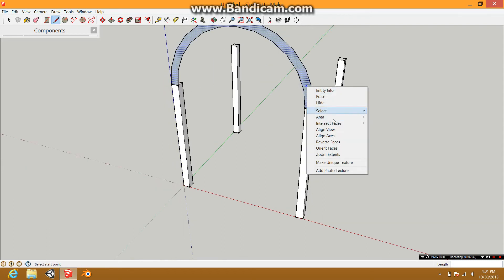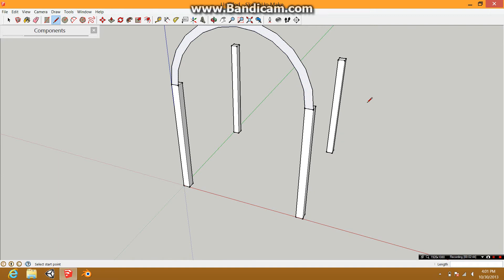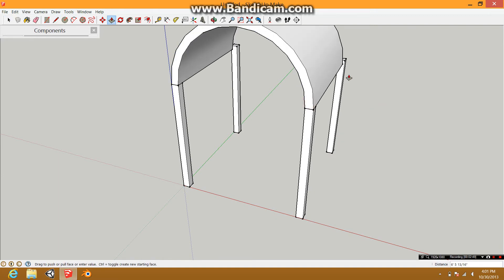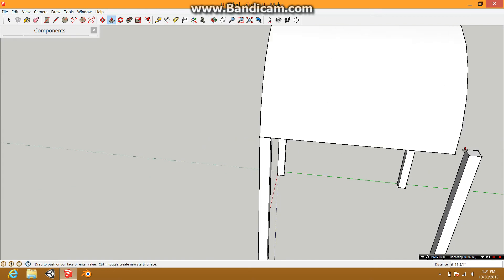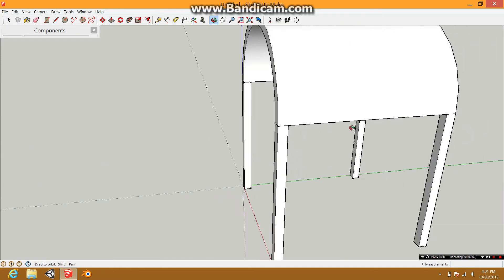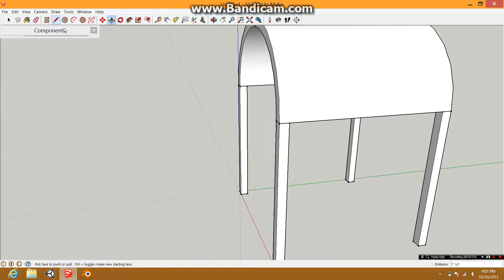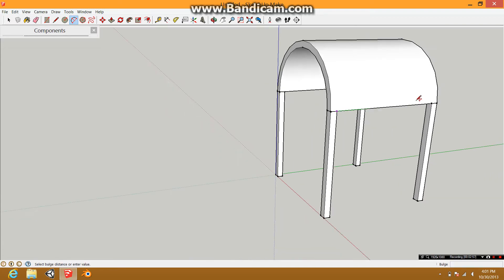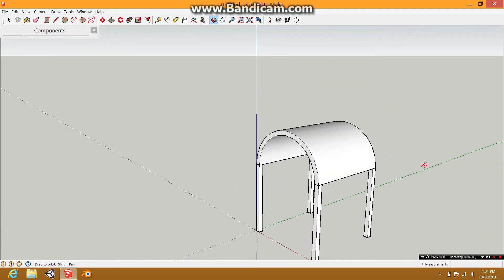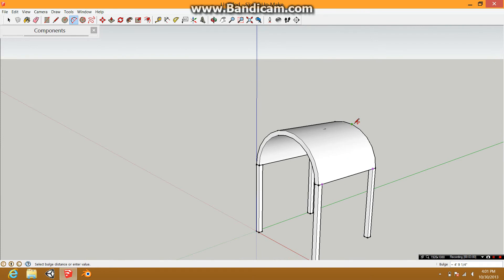If you're doing this for Unity, you're going to want to reverse the faces so that it's white. Then take the push/pull tool. Like that. Then you're going to do that for the same opposite side. You cannot make this a component because it will not work. You have to select double sides and such.